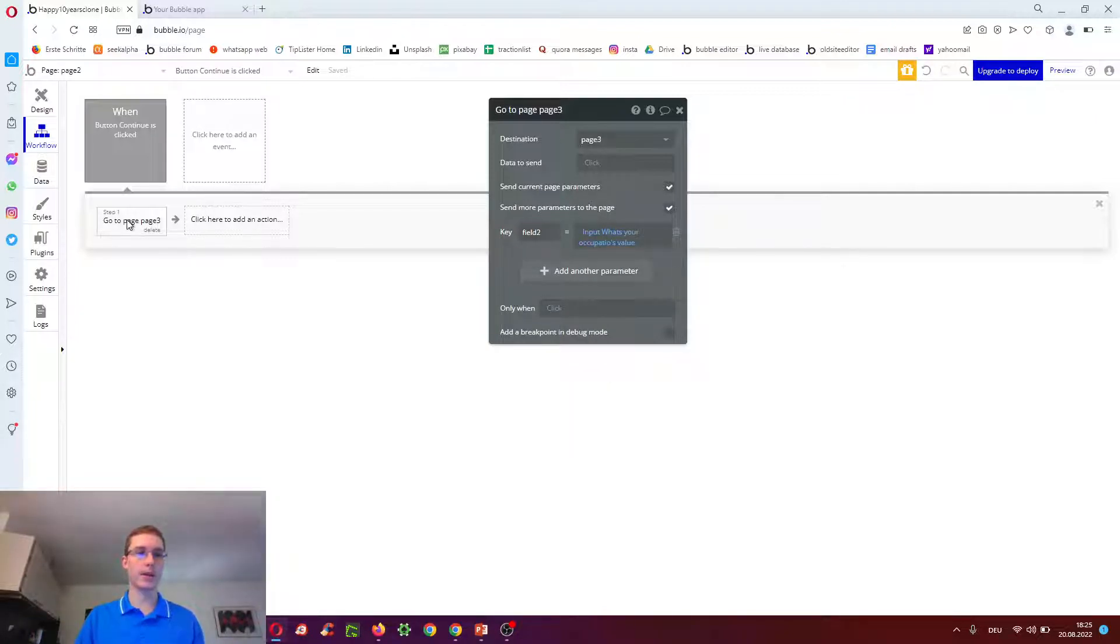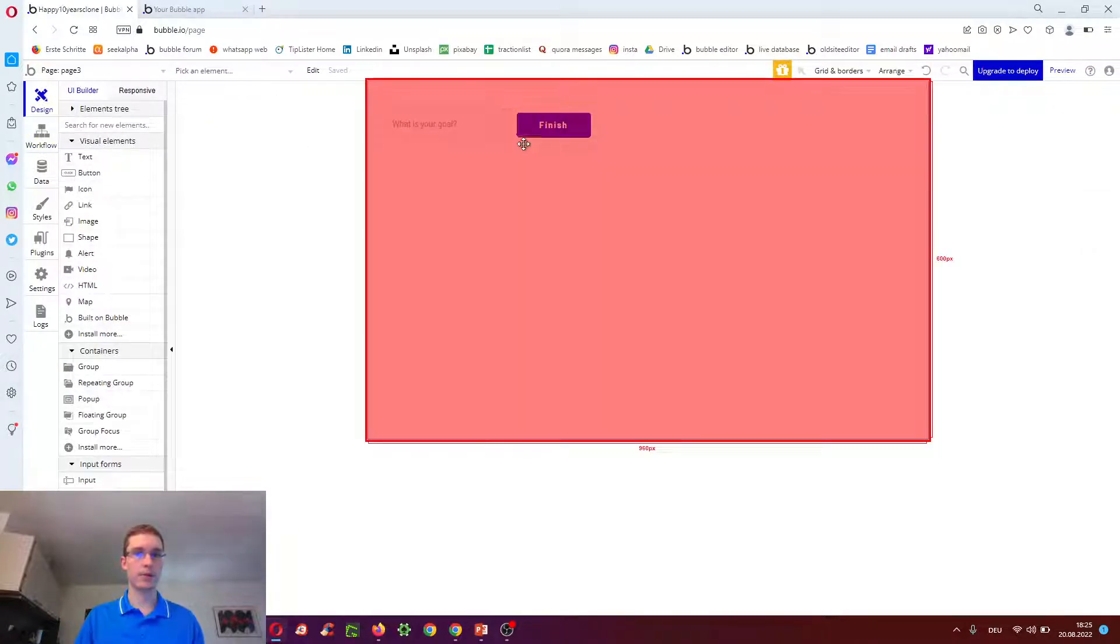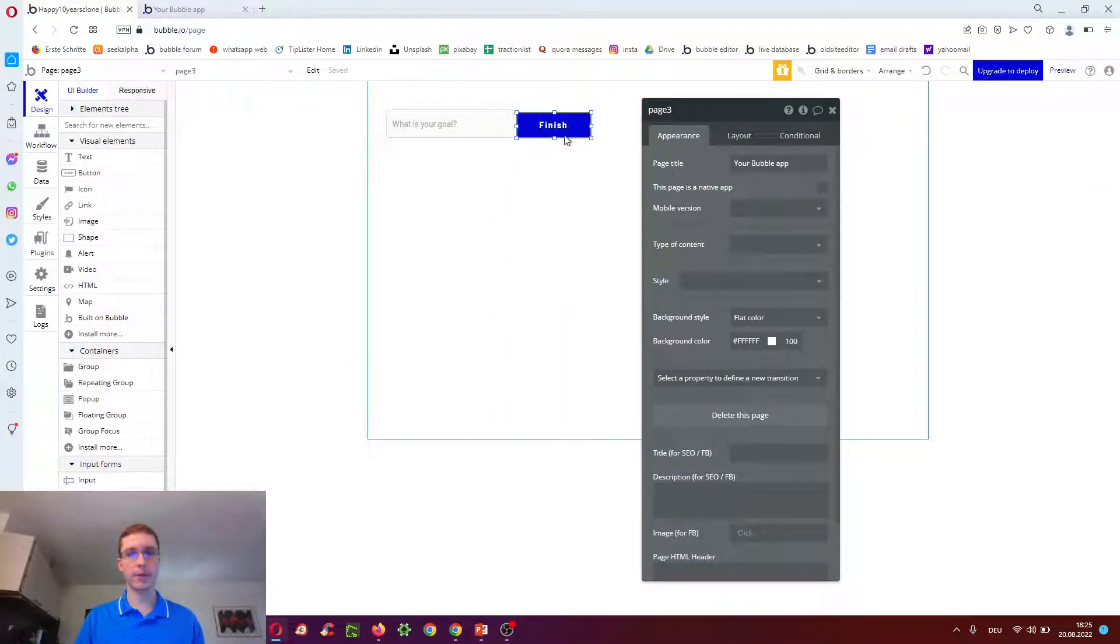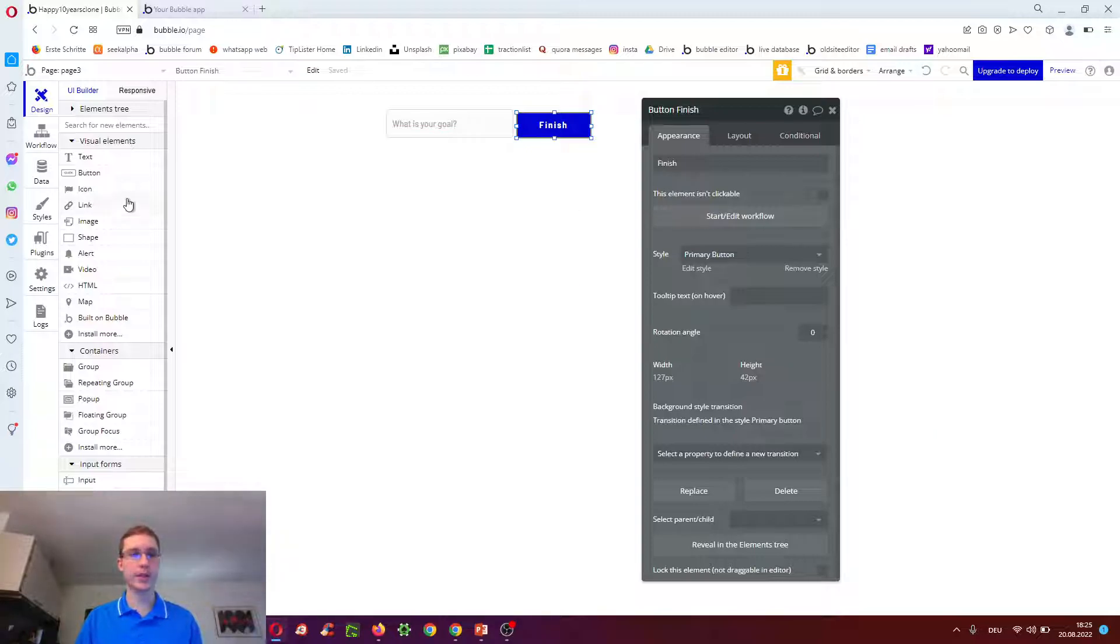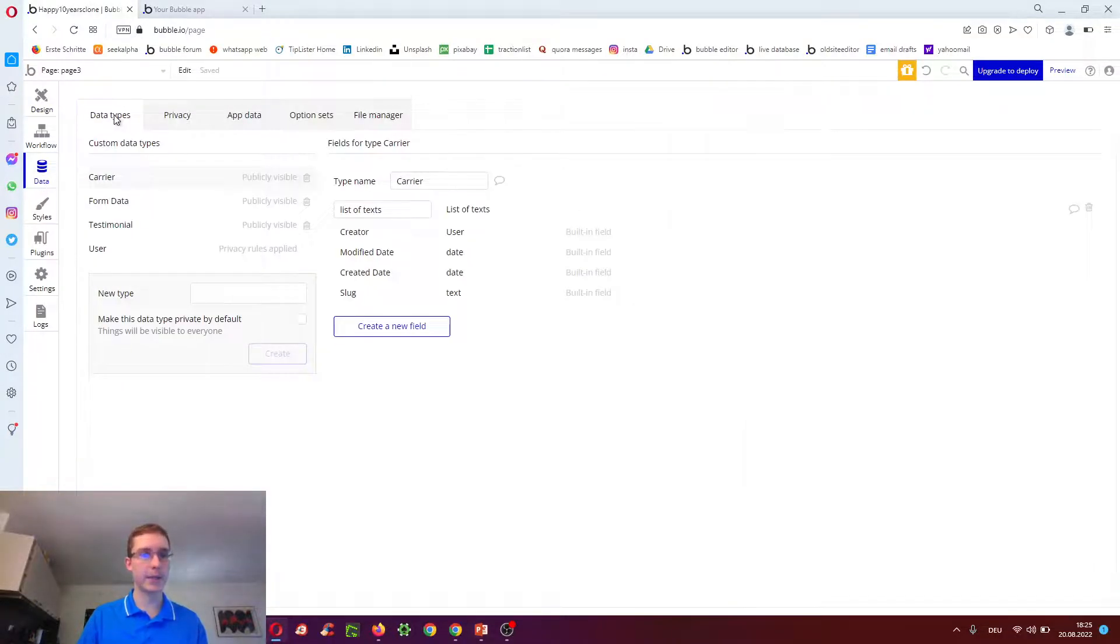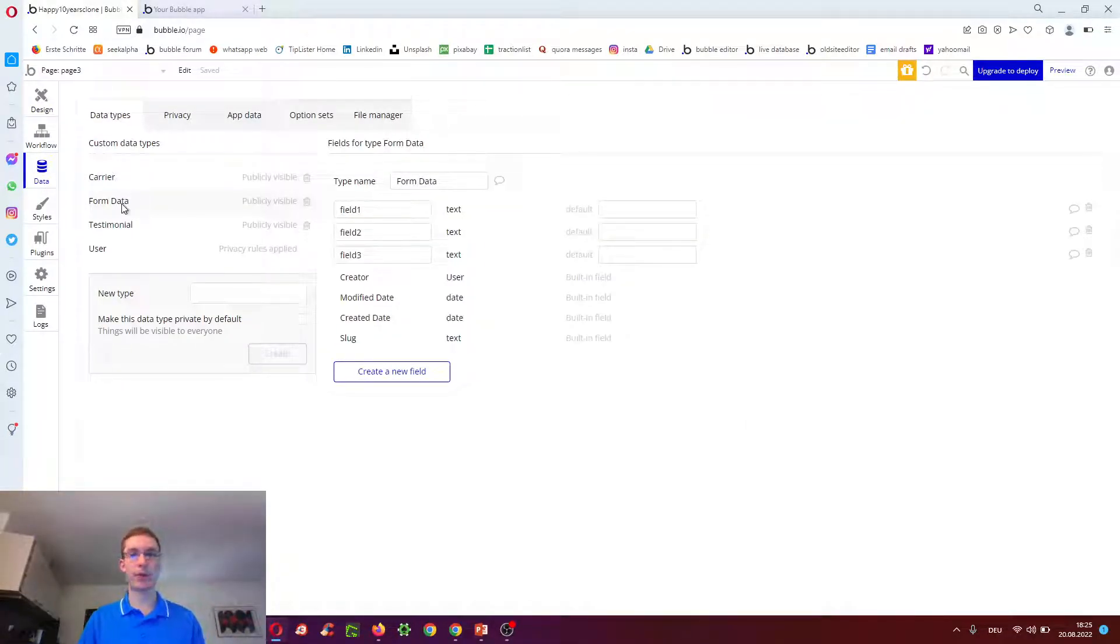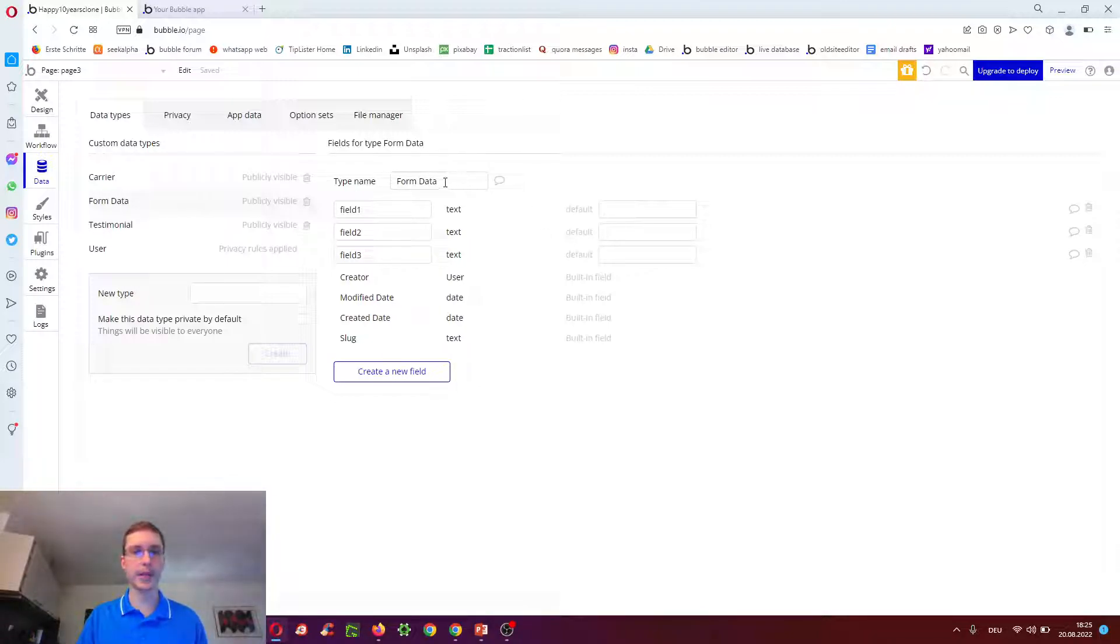Then on page three, what we do is what is your goal? And when we click finish, we want to add a new row to the database. So we have to first create a data type in our app called, for example, form data to save all the form data to our database.